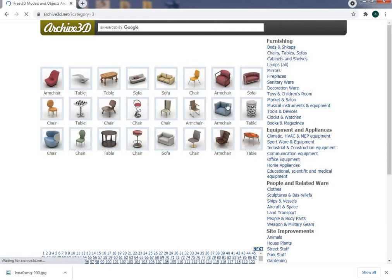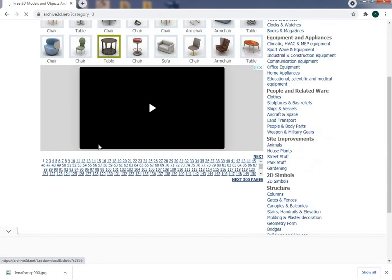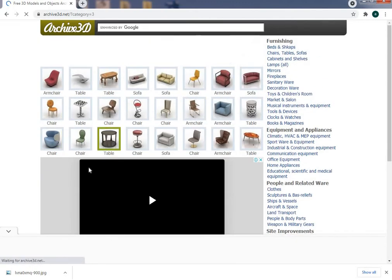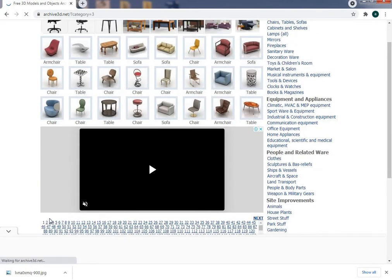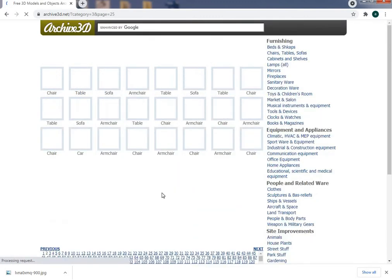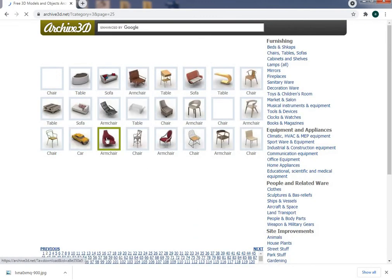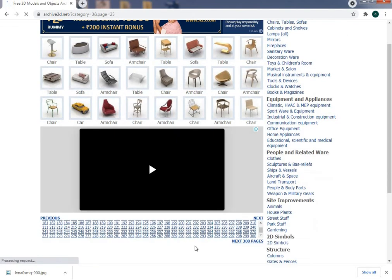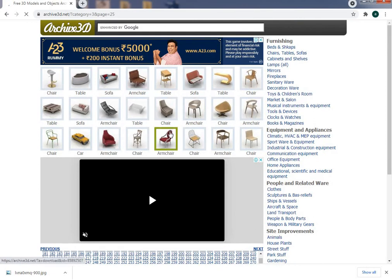Here we get a variety of chairs. If you don't find what you want on this page, you can go to the next pages. There are around 300 pages. Select any one of these models - I am selecting this chair.